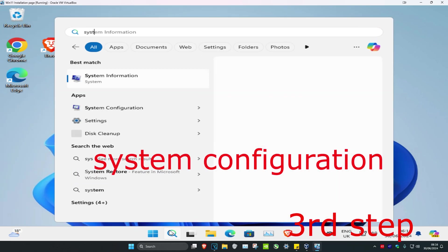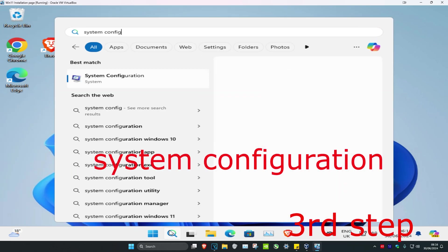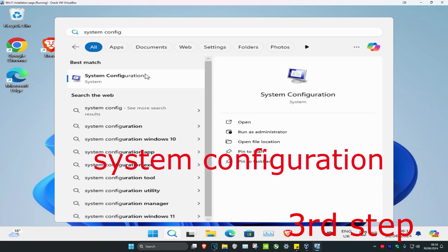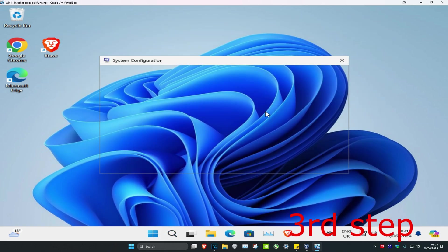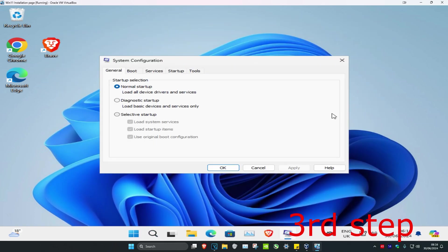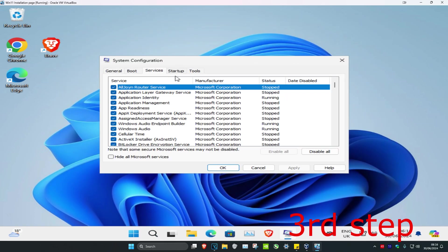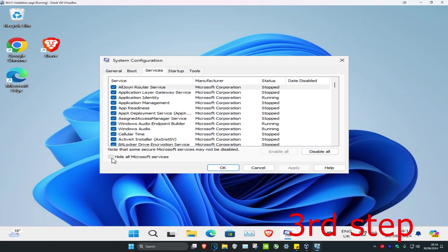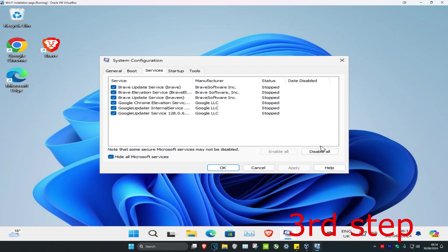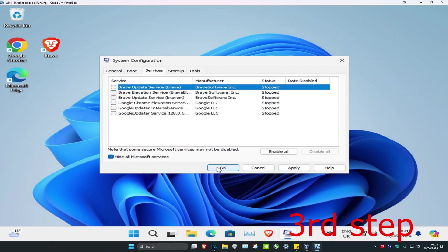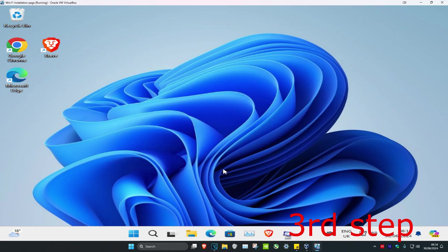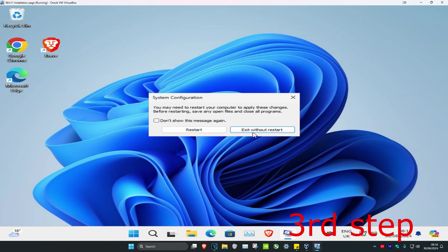For the next step, head over to search and type in System Configuration, click on it. Click on the Services tab, select Hide All Microsoft Services, then click Disable All and click OK. If prompted, click Exit Without Restart.